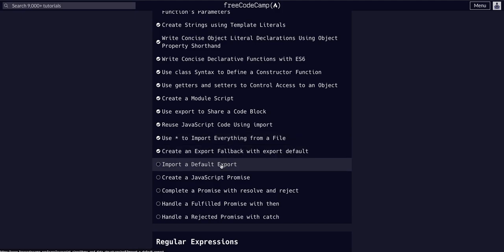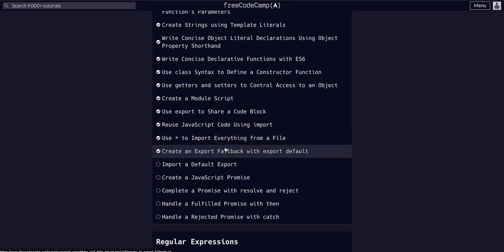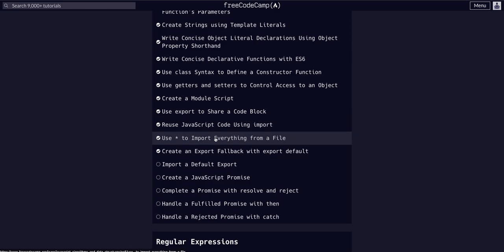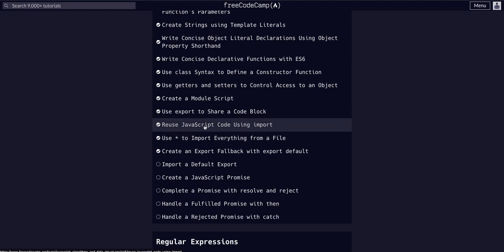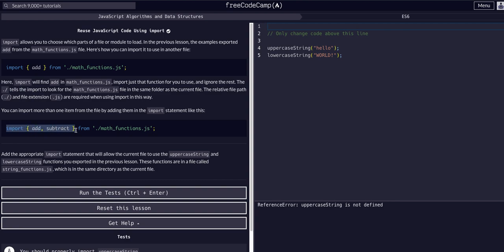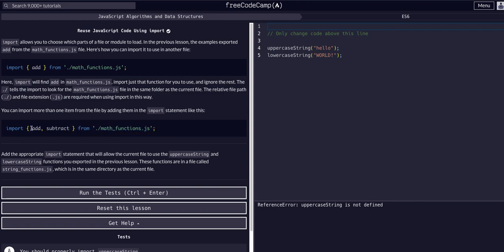Now we're going to import default. If you guys remember, looking back on how to import, when we import normal exports, add and subtract were exported normally from their file. They said export add function, export subtract function. These were normally exported, is what I'm getting at.